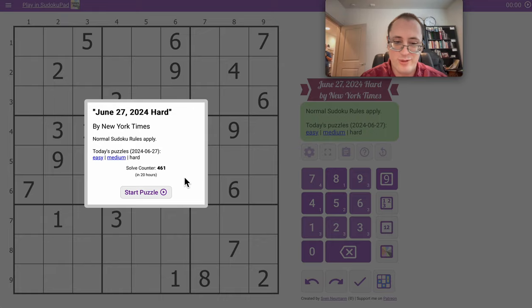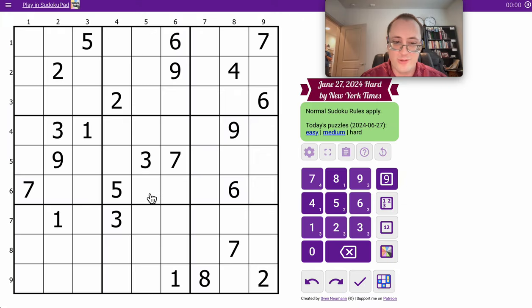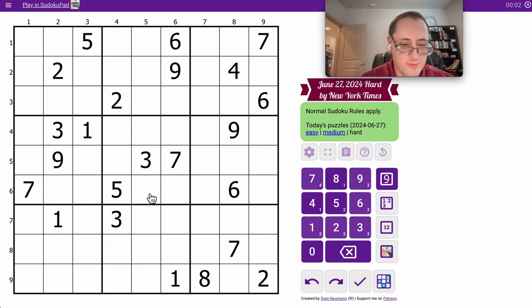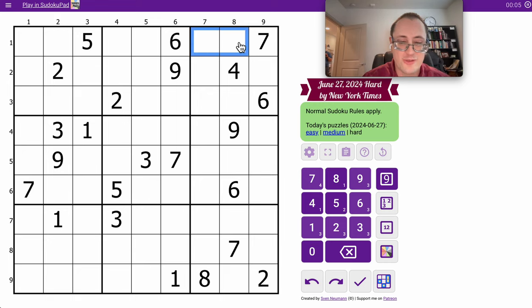Hi everyone, and welcome to another hard Sudoku. Well, we'll see if it's harder than yesterday or not, because I managed to finish yesterday's in nine and a half minutes.